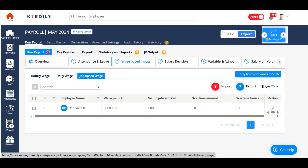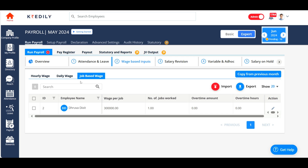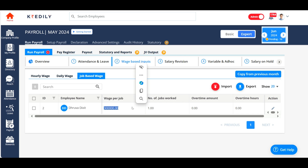The same goes with job-based wage as well. This displays the employees who are on job-based payroll, showing the employee name and the total amount allocated for a job. Dhruva has done one job, and this is the amount allocated for that job, which will be completed in this payroll.